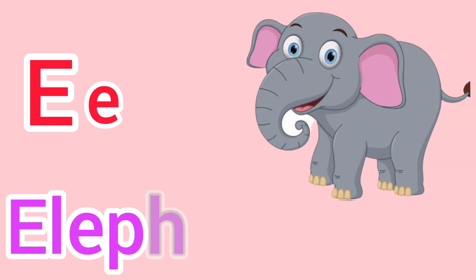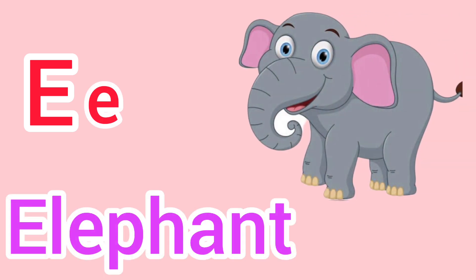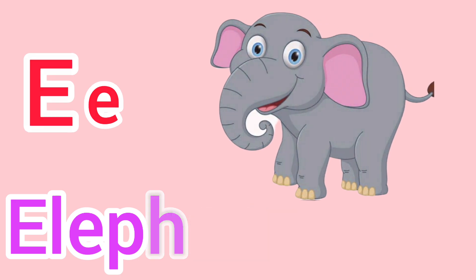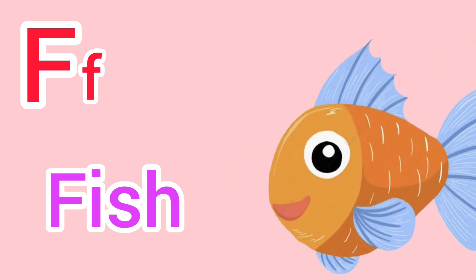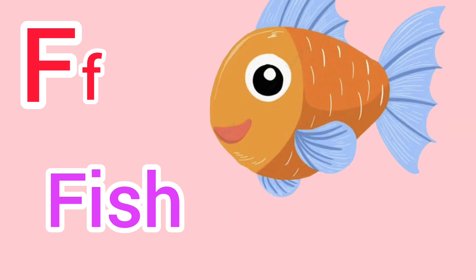Capital E, small e. E for elephant. Capital F, small f. F for fish.